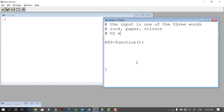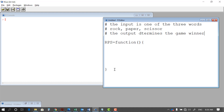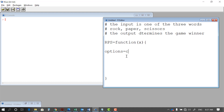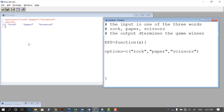The output determines the game winner — you're playing this game with the computer and at the end you'll have a result showing whether you win, lose, or have to redo the game. The input is X, which is one of these words. For a fair computer, the selection must be made randomly, not based on your input. So I create a vector of the three possibilities — rock, paper, and scissors — and if I execute this command I can confirm the vector was created successfully.